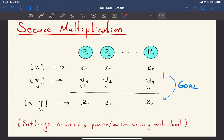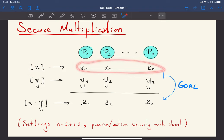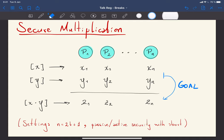Let me begin by describing the setting we're studying here. Our context is secure multiplication with secret sharing based MPC. Imagine you have n parties p1, p2, up to pn and they have two secret shared values. We denote secret sharing by brackets of x and brackets of y, and the shares are x1 up to xn and y1 up to yn respectively.